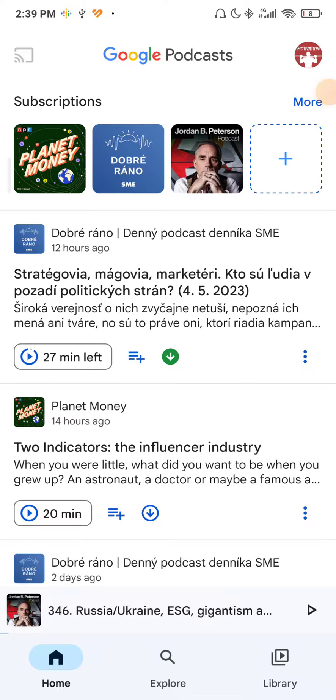Hey guys, my name is Elijah, and in today's tutorial I will show you how to delete downloaded episodes in Google Podcasts.